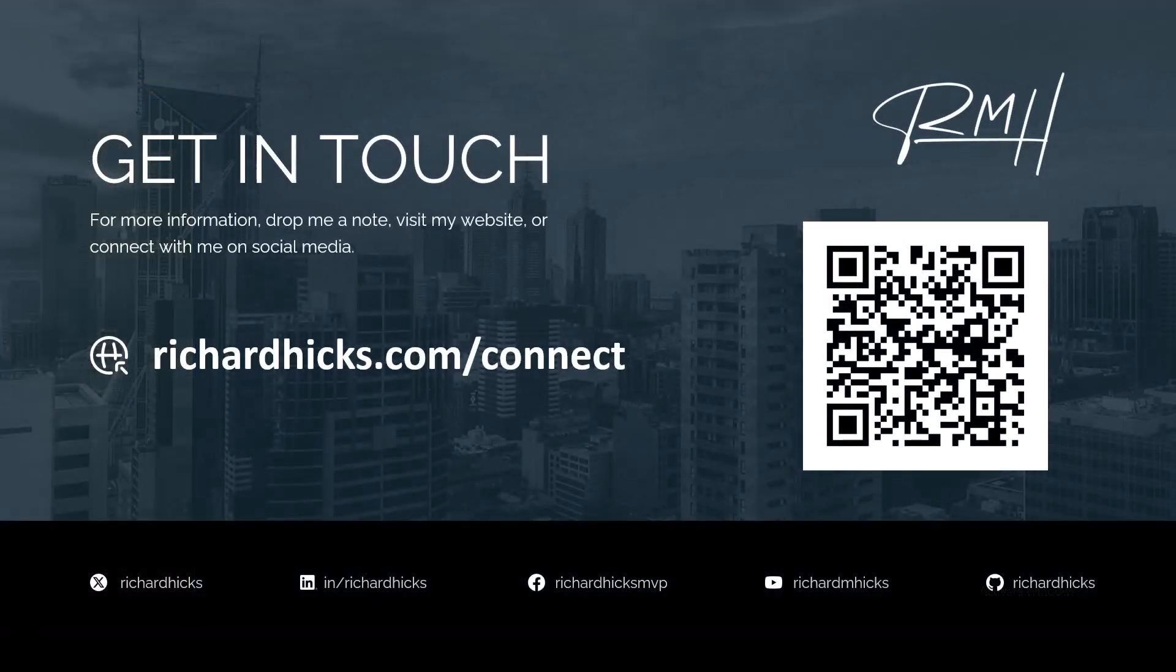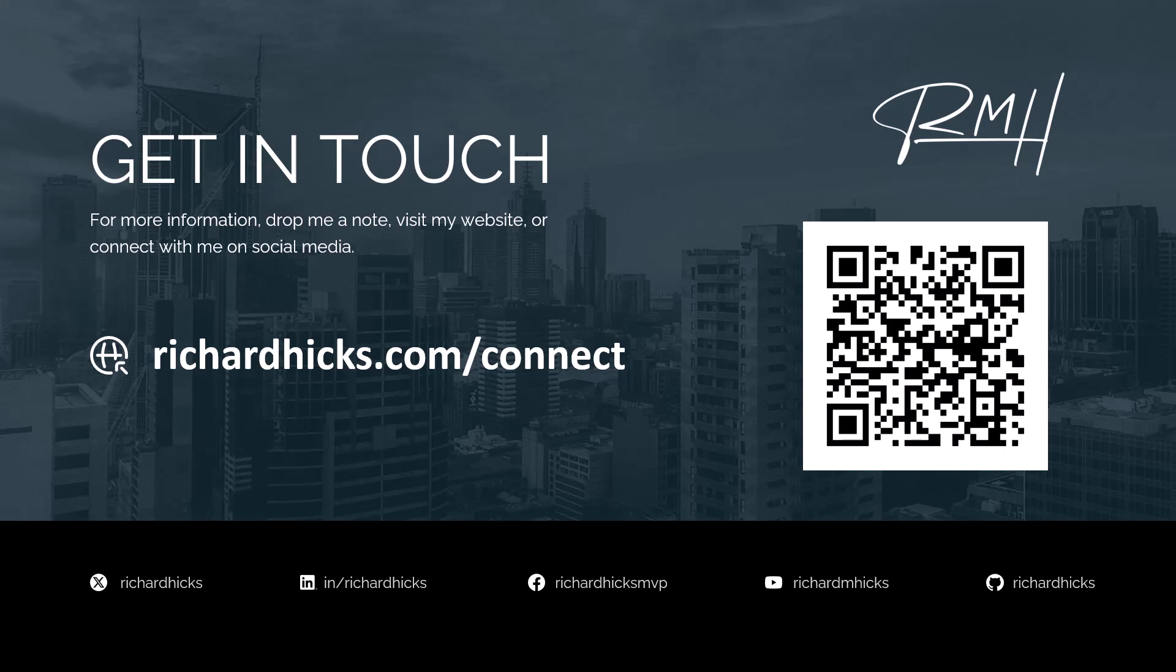So that brings us to the end of the demonstration. If you have any questions at all, you can reach out to me by leaving me a comment below. Or you can find me on various social media channels by visiting richardhicks.com slash connect.